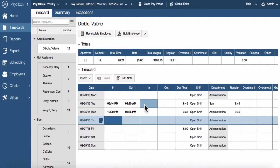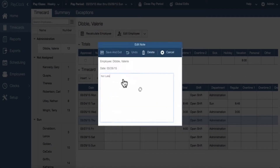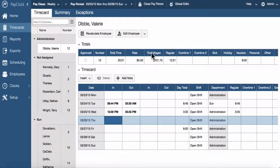To delete a note, highlight the row for the date you wish to delete the note. Select the edit note button. The edit note window will open. Press the delete button.